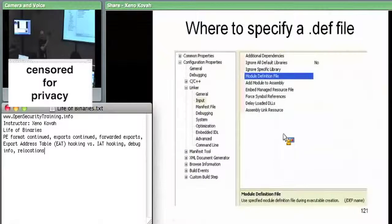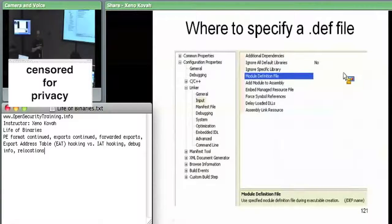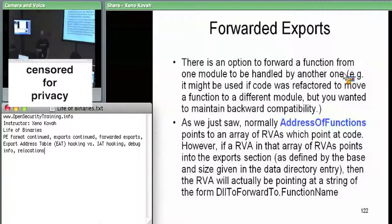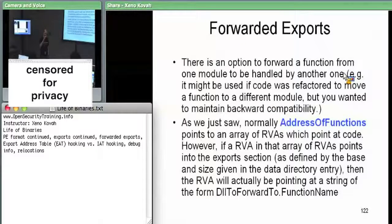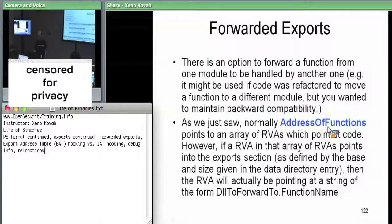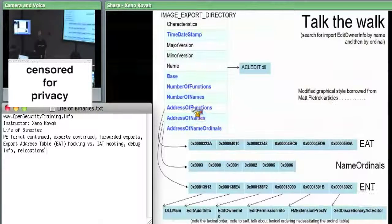If you made an exports `.def` file, this is where in Visual Studio you would specify your `.def` file, and the linker would use it to export stuff. For forwarded exports, instead of saying 'I export this function and here's the RVA,' you can instead say 'I want to act like I export this function, but I want the implementation to be handled by some other module.' Rather than giving an RVA pointing into your own module, you give an RVA pointing at a string that says the implementation is actually in some other DLL. Specifically, you're changing the RVA in the address-of-functions table, which is the export address table.